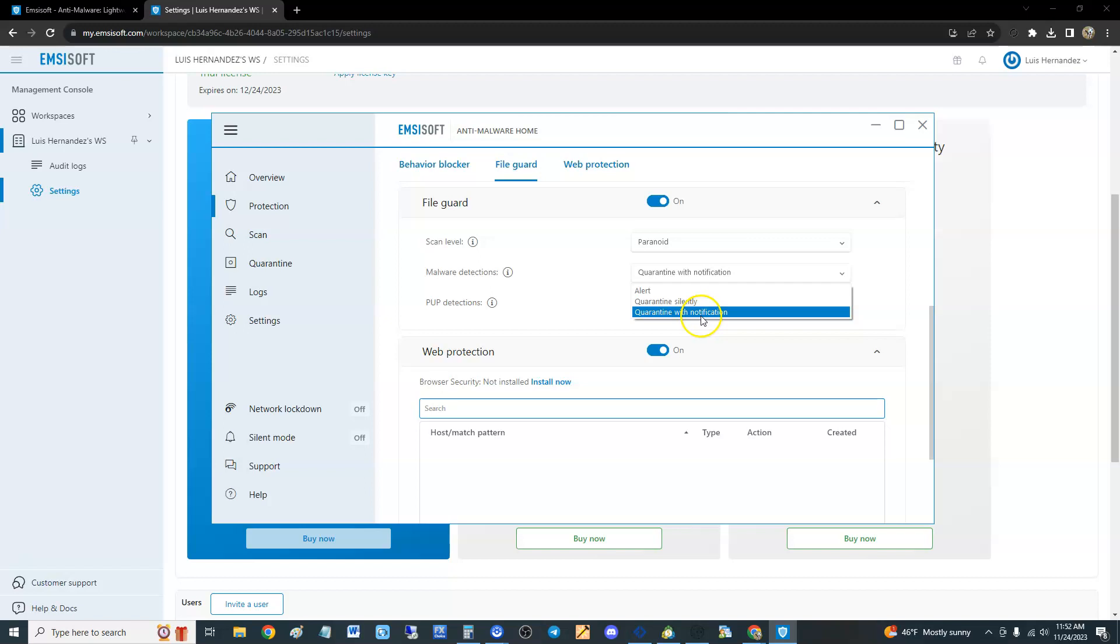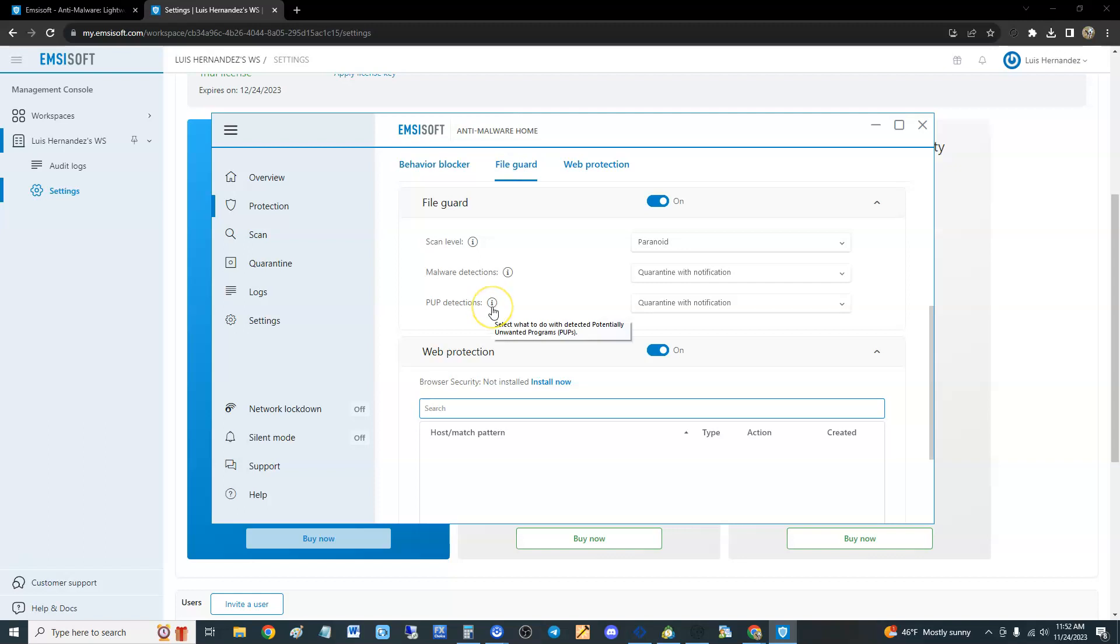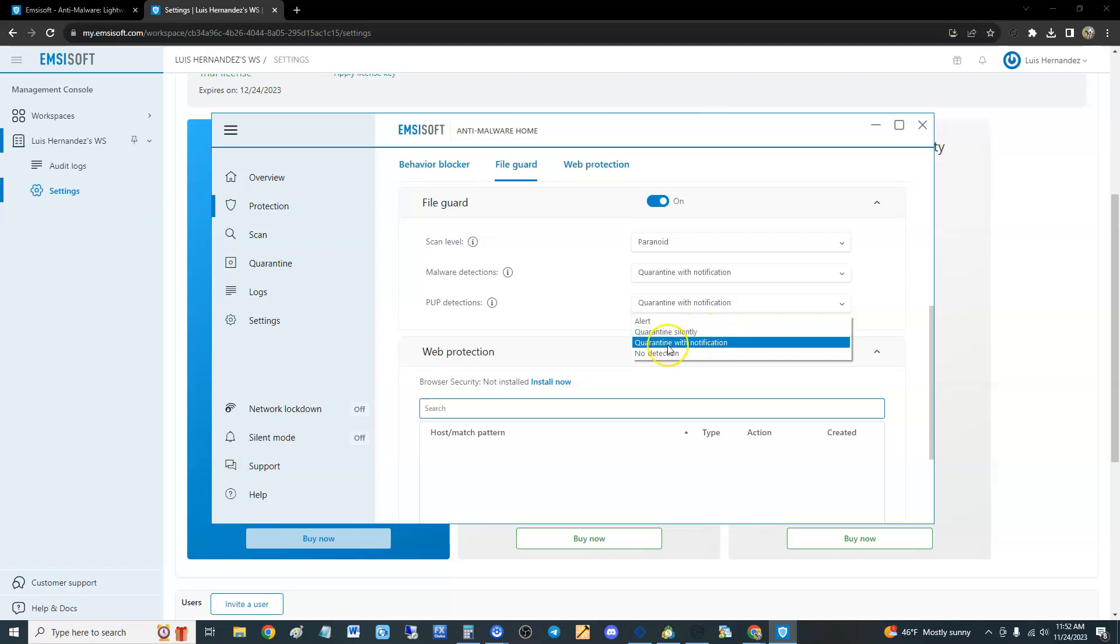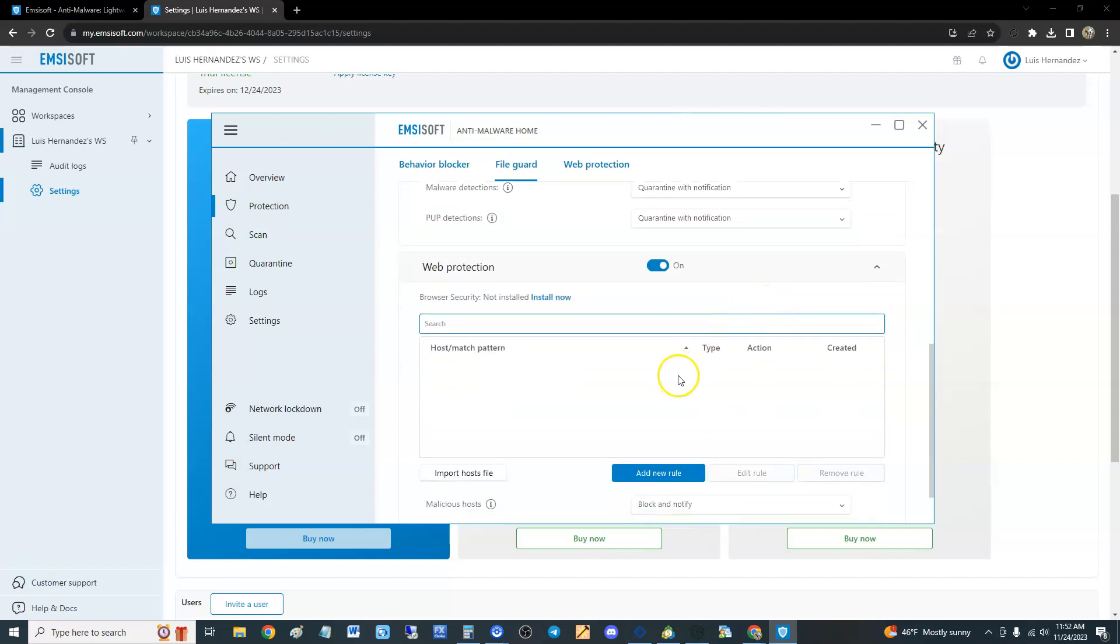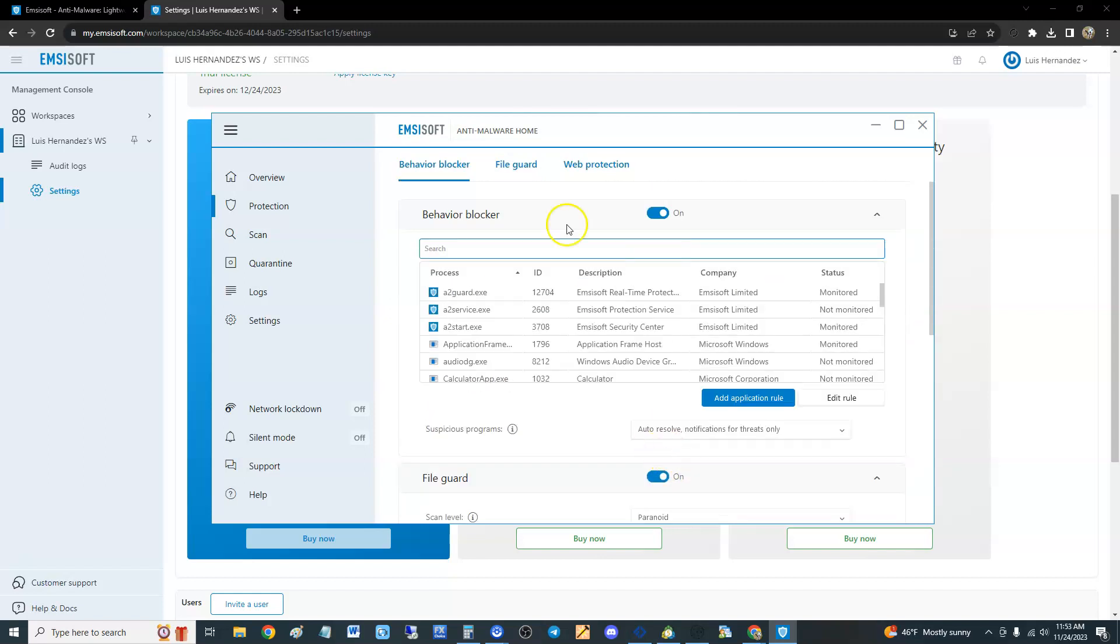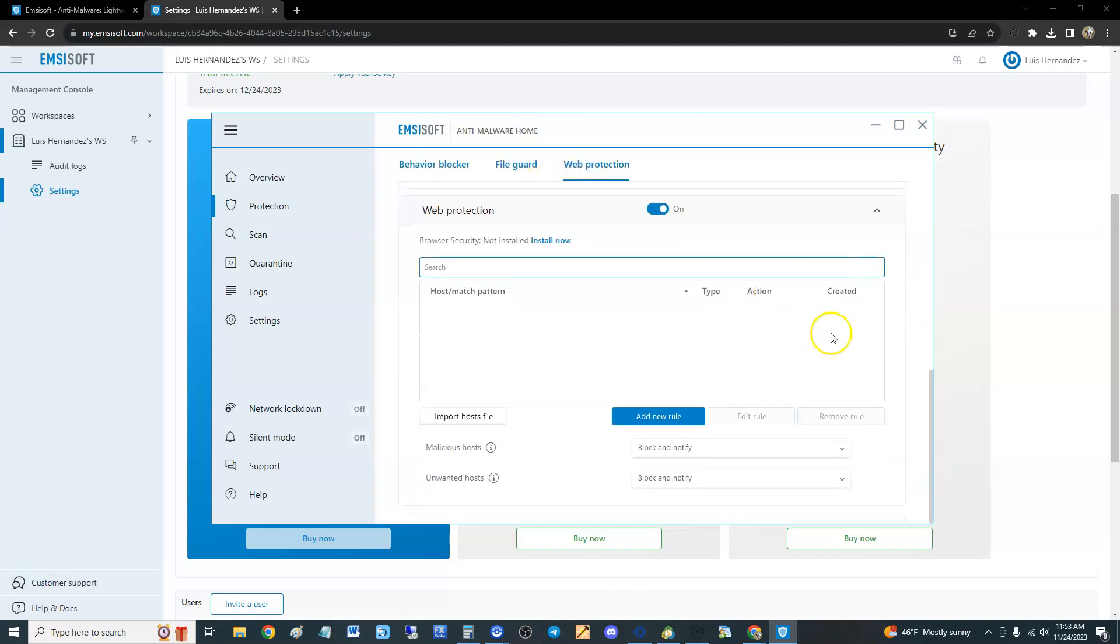Malware detections, you can select quarantine with notification, or quarantine silently, or just alert you first. PUP detections - I think PUP stands for potentially unwanted programs. Same thing, quarantine with notification, that's what I would like it to be at. Paranoid with quarantine with notification. Web protection is on, and you can add new rules if you want to.